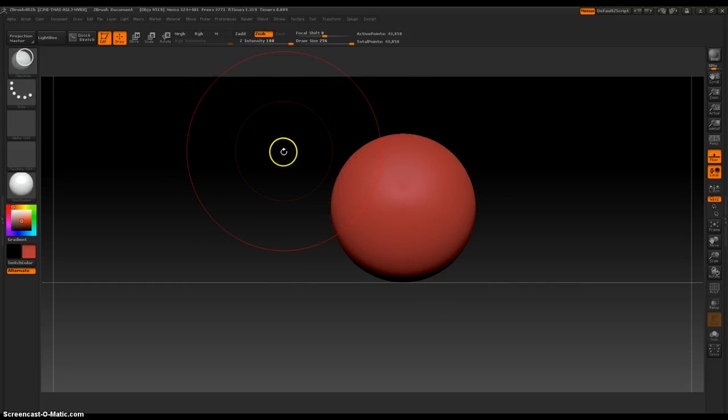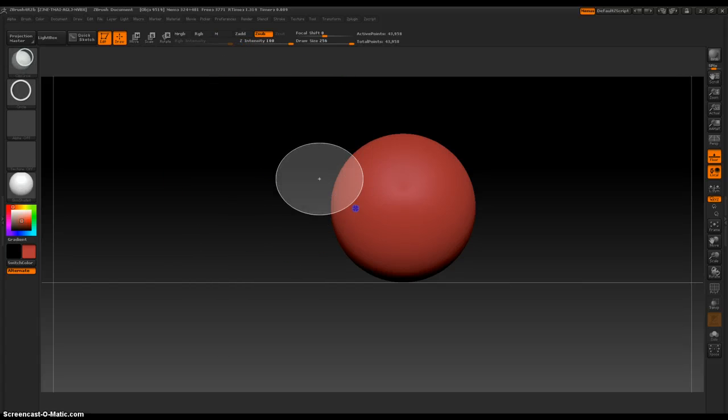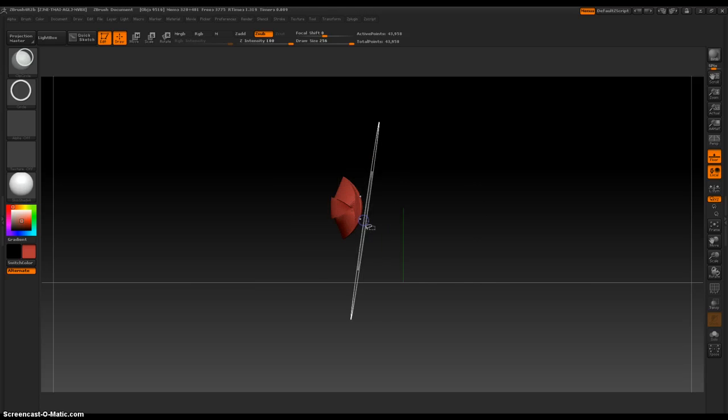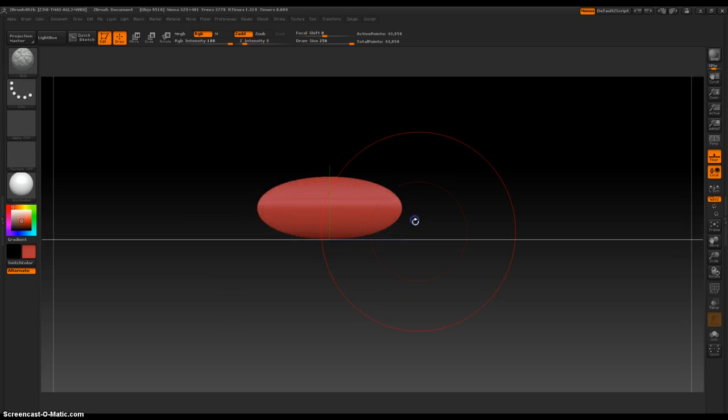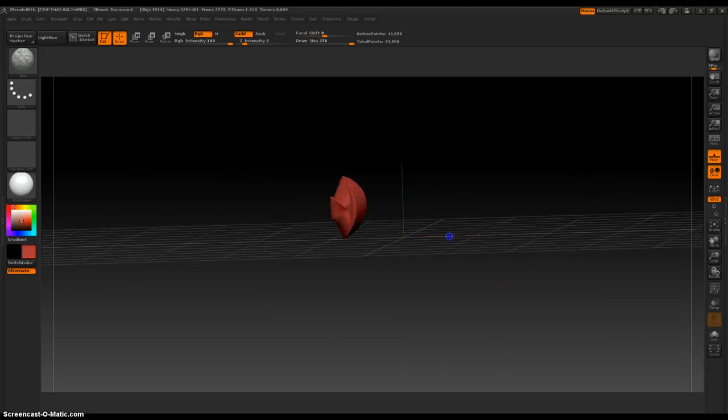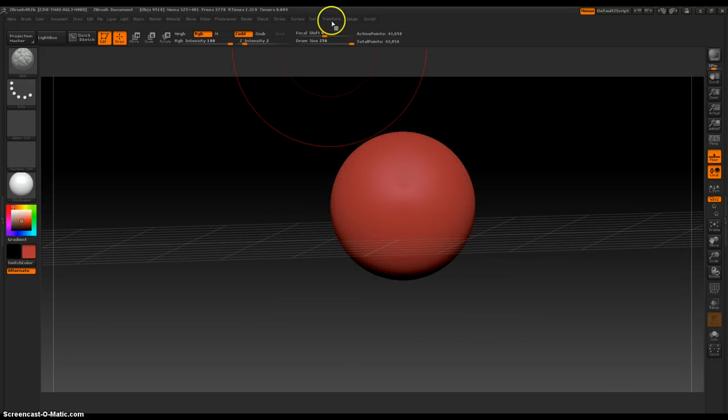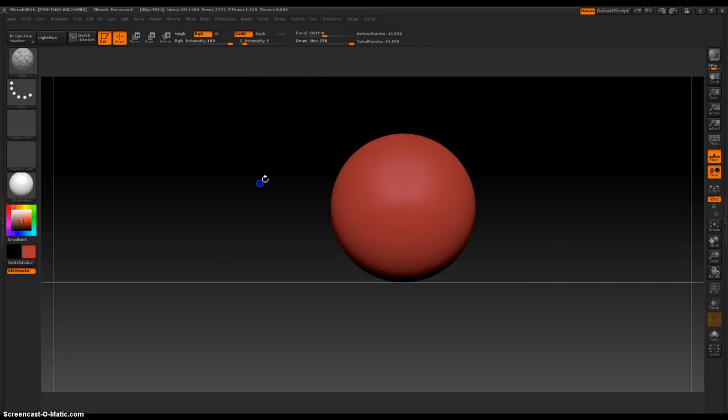Now, holding down ctrl shift, we can click outside of the sphere or object we're on to do something like this. Here I'm going to take off symmetry just to see what that does.